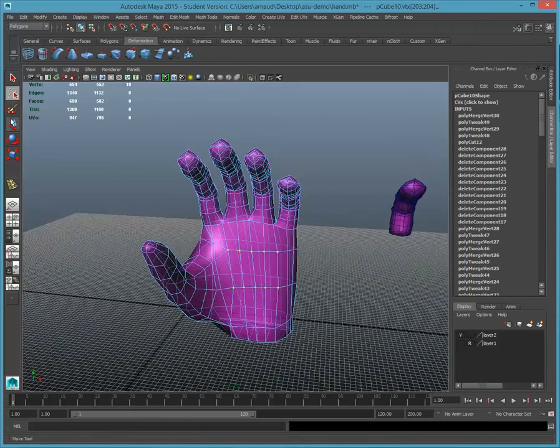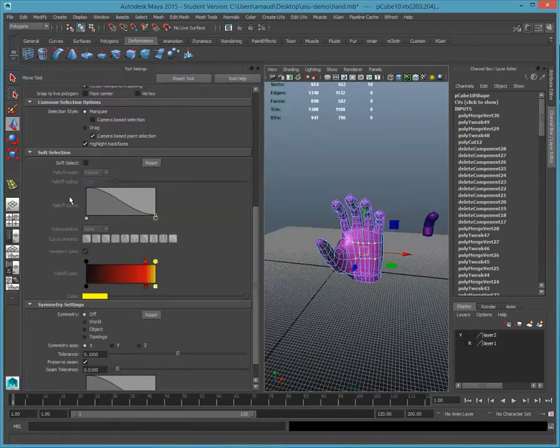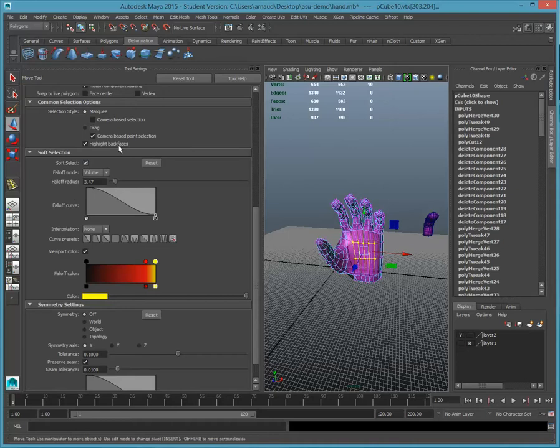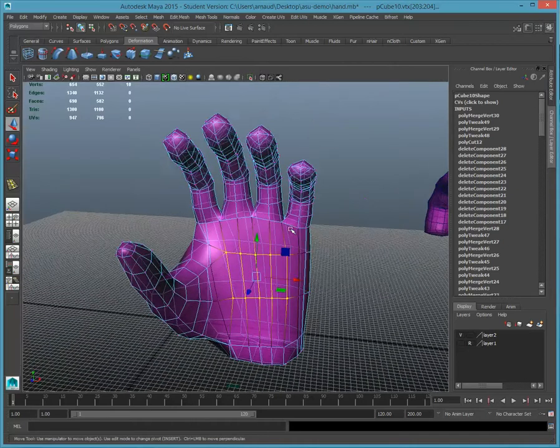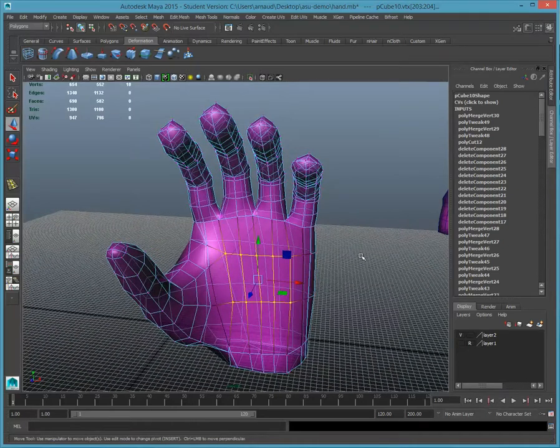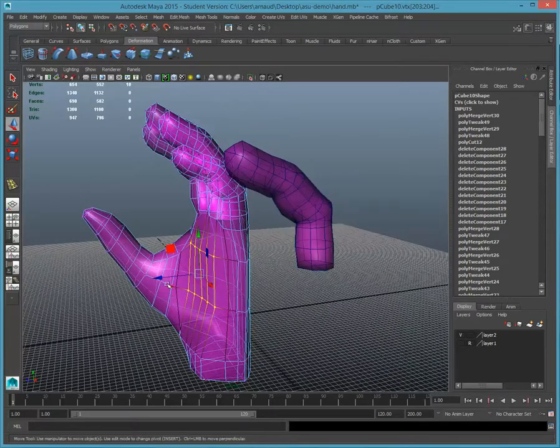And go in the soft selection mode right here of the tool, the move tool, and bring that in a little bit.